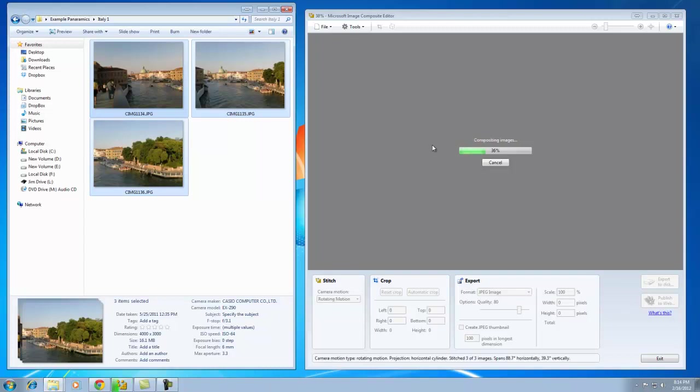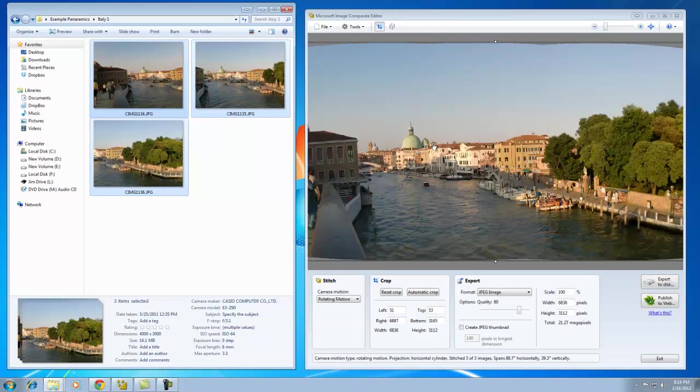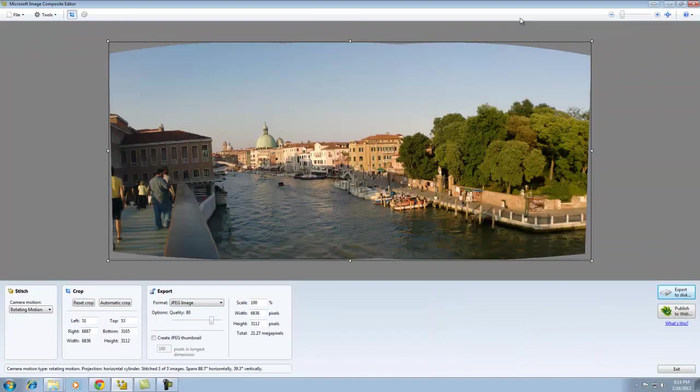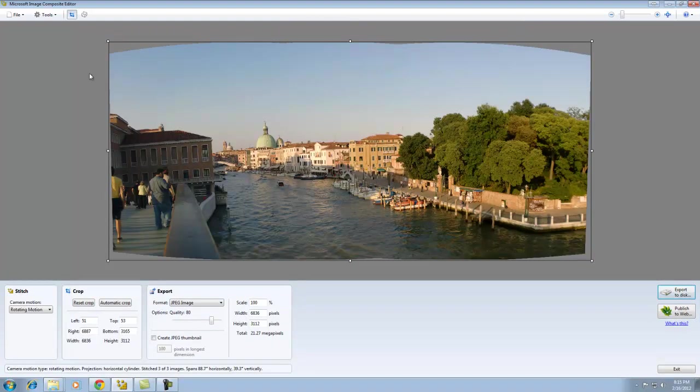You'll see that Ice evaluates the pictures, makes a few decisions, and then automatically stitches them together. Now, in this example, it's fairly straight. There's no issues with it being skewed or things not lining up properly.